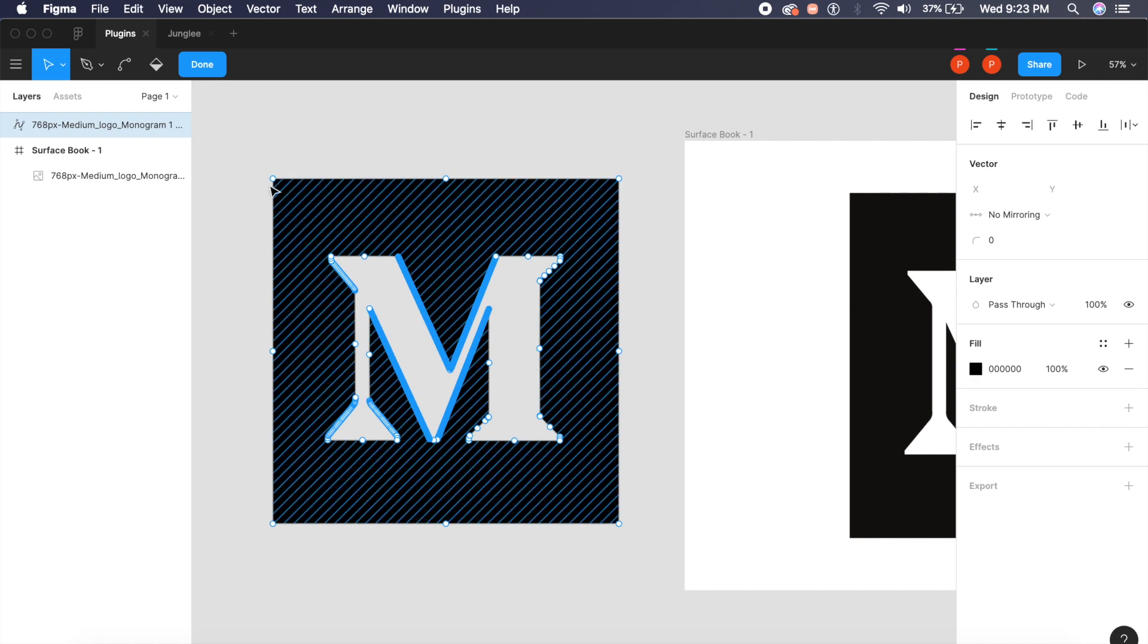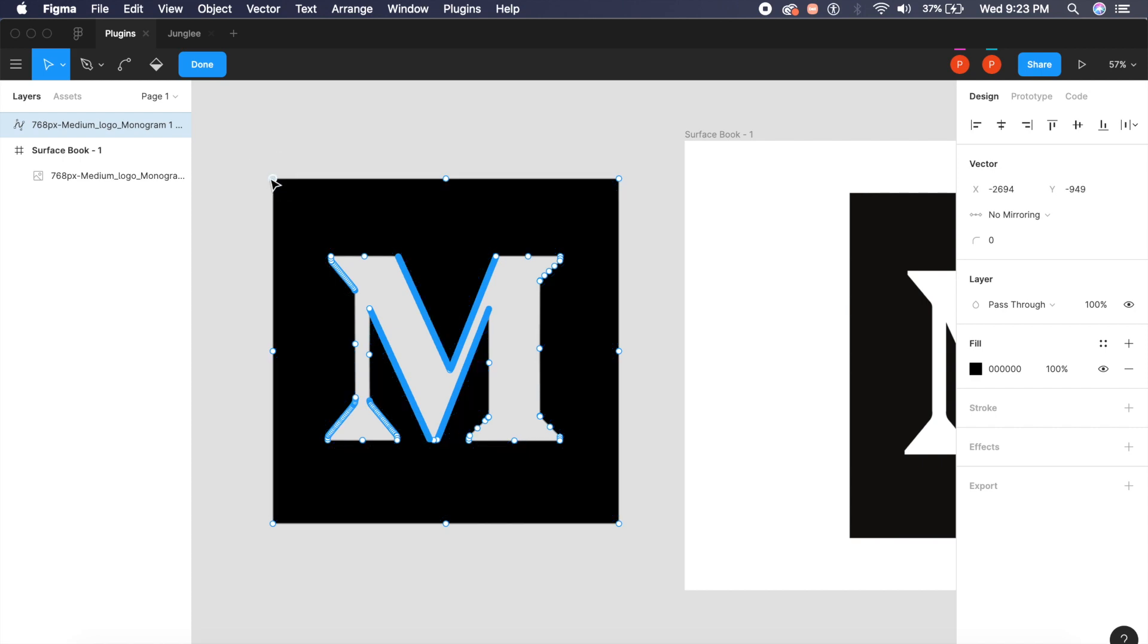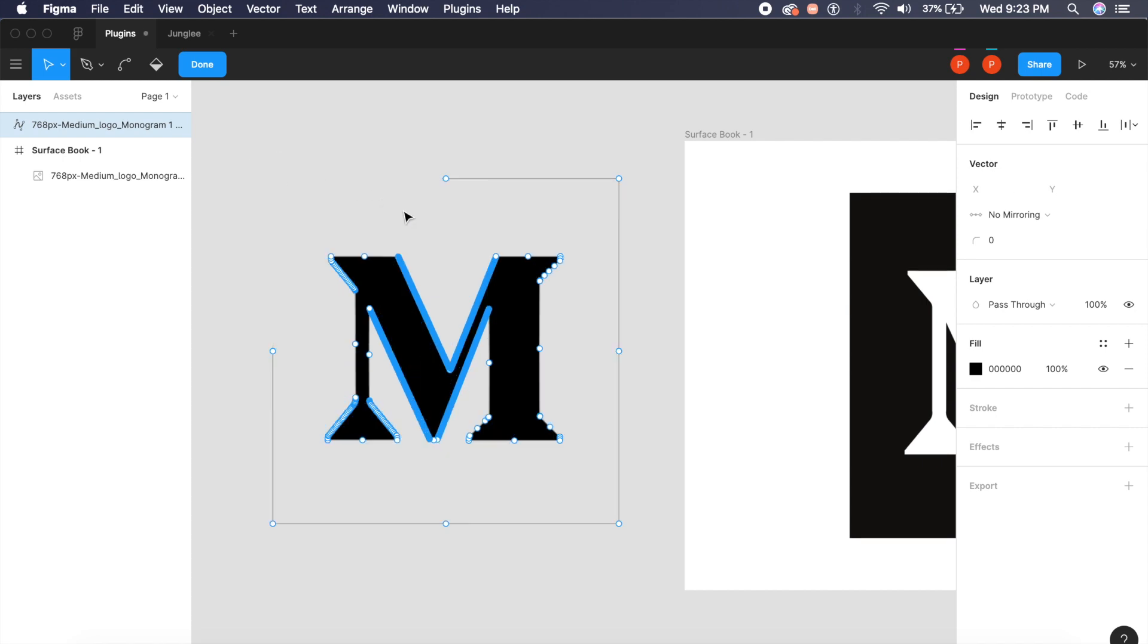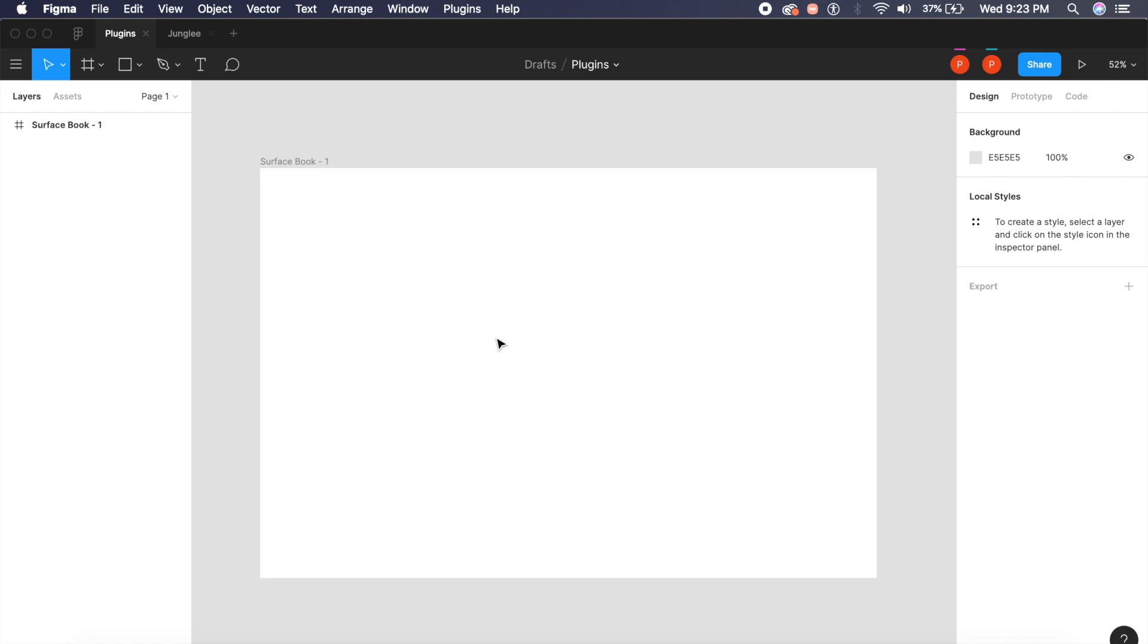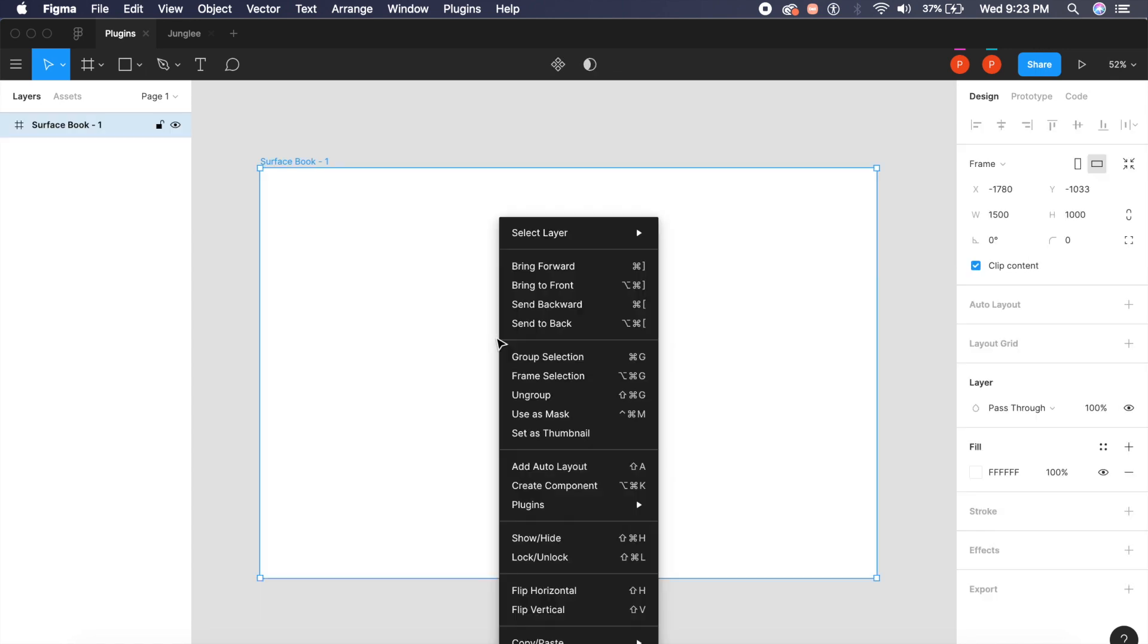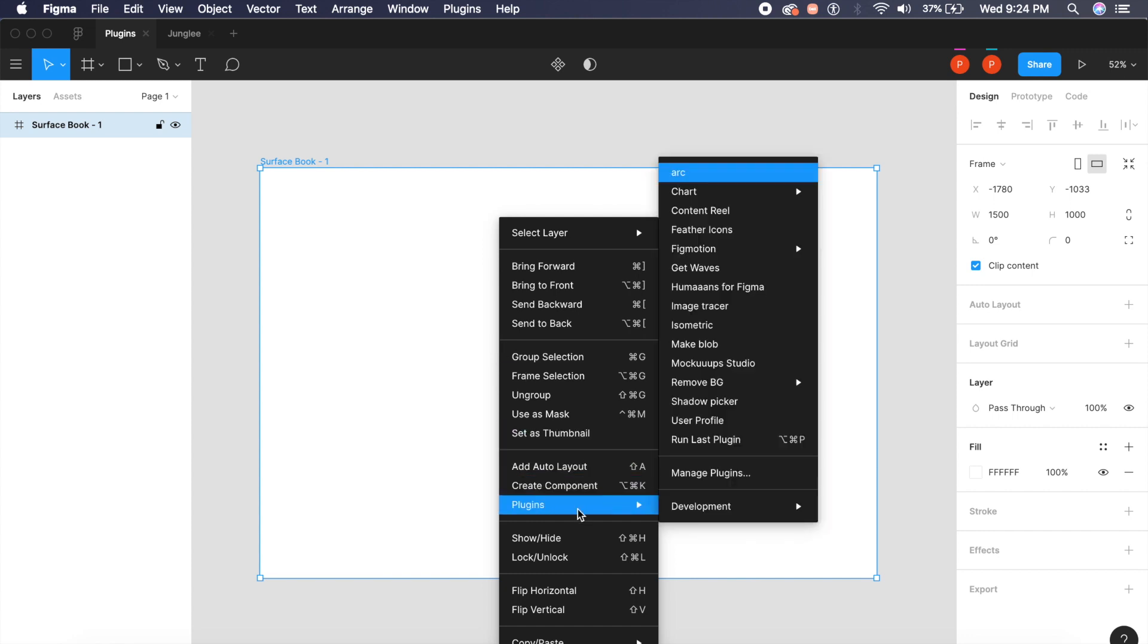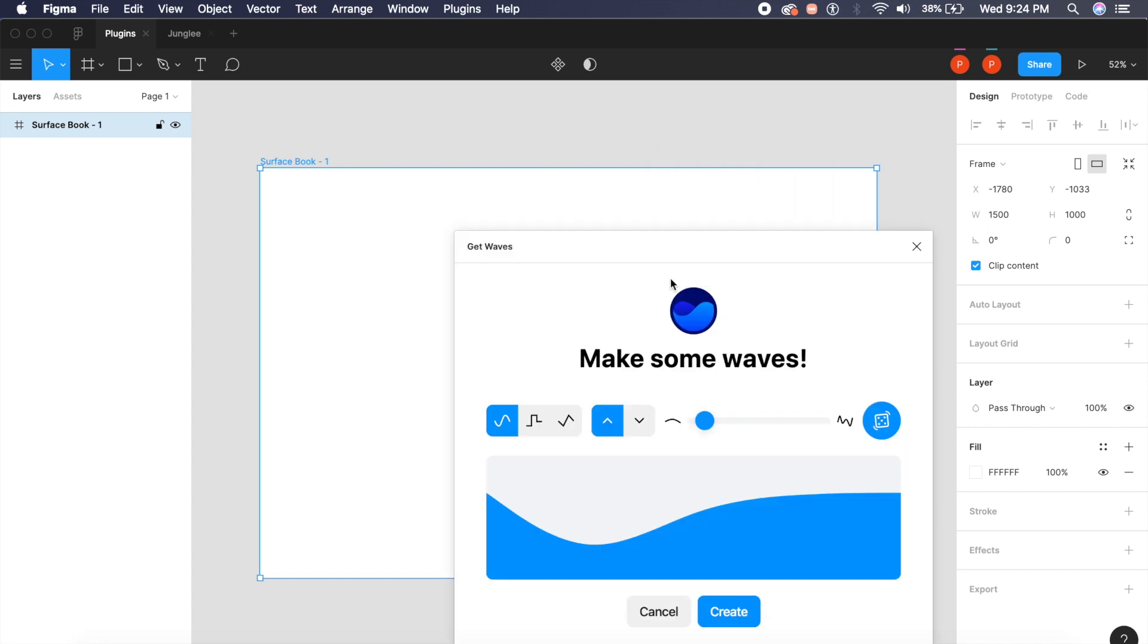As you can see, I can now edit it as I wish. I can delete the exterior, and all I have now is what I wanted, which is my interior or the M. Now I love waves, you love waves, we all love waves. If I right-click here and I bring in plugins, I have a plugin called Make Waves right here.